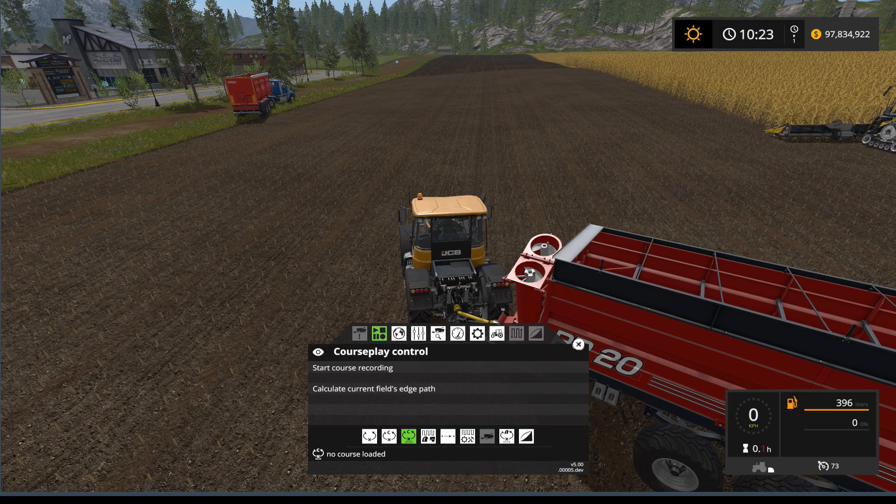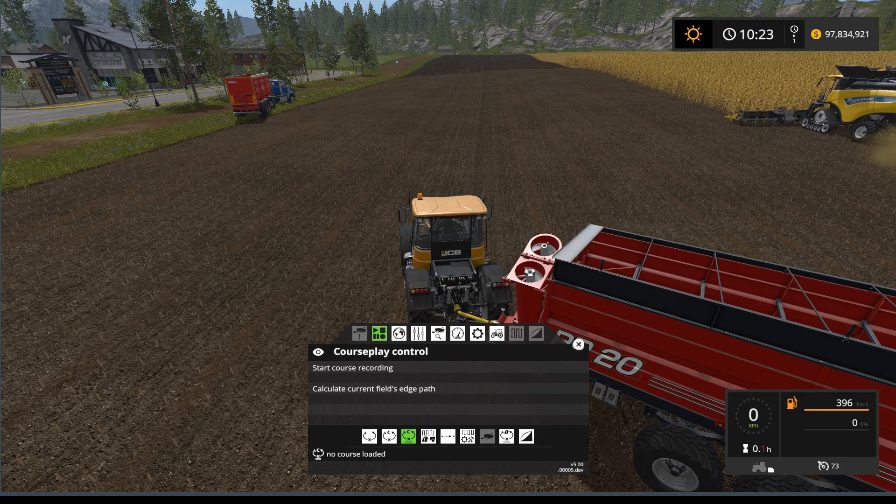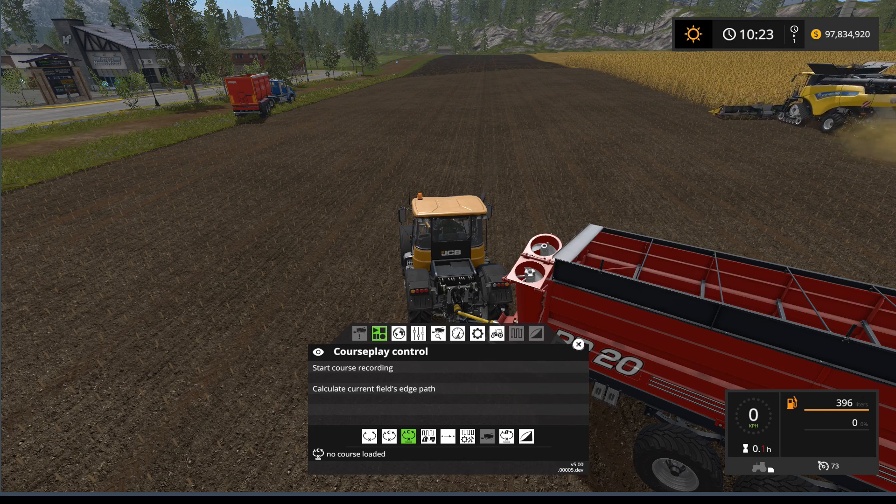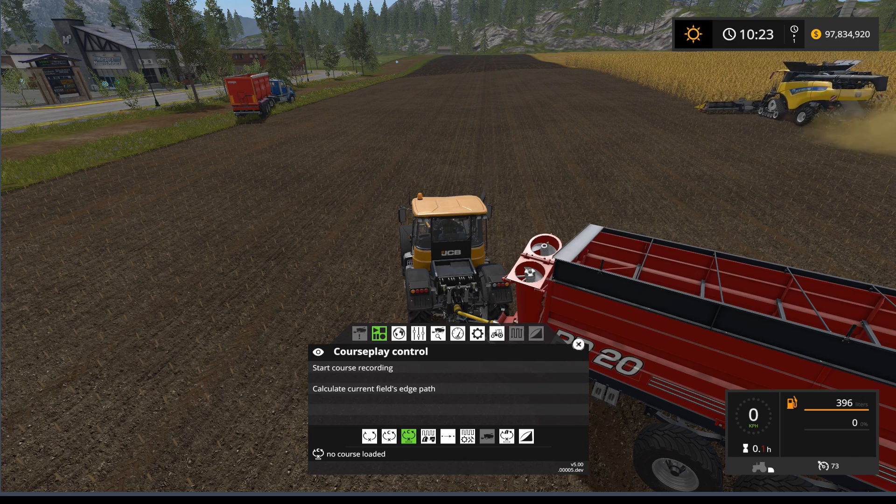Hello everybody, Ian Robson here, welcome to our tutorial. In today's Courseplay tutorial I'm going to show you how to use the overloader mode.